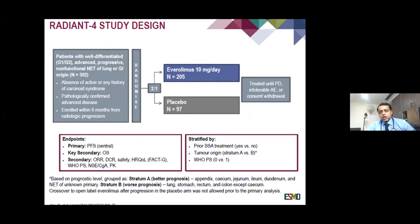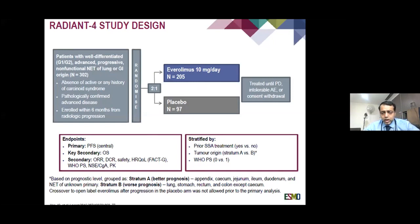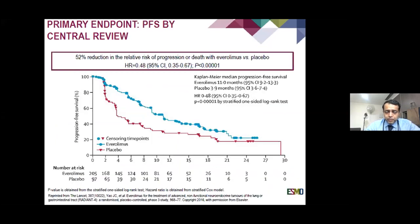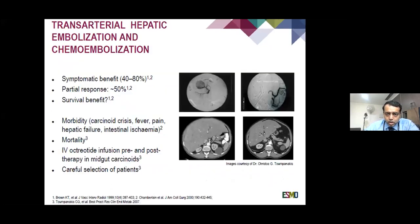Novartis then did the RADIANT 4 study, where patients could have progressed on LAR 30 and it was placebo versus everolimus. The difference from RADIANT 2 was that LAR 30 was given in both arms of RADIANT 2, whereas here it was everolimus versus placebo. This study included lung as well as GI neuroendocrine tumours. The PFS was now improved from 3.9 months to 11 months; hazard ratio improved and statistical significance was achieved. Overall, everolimus was approved for neuroendocrine tumours of GI origin.